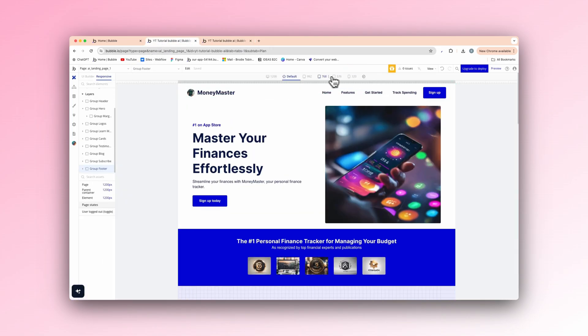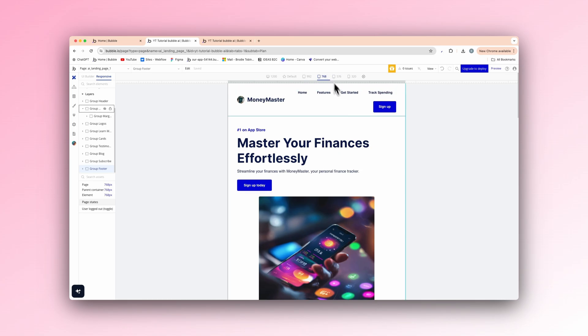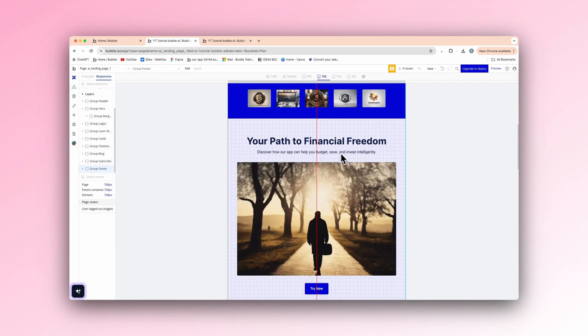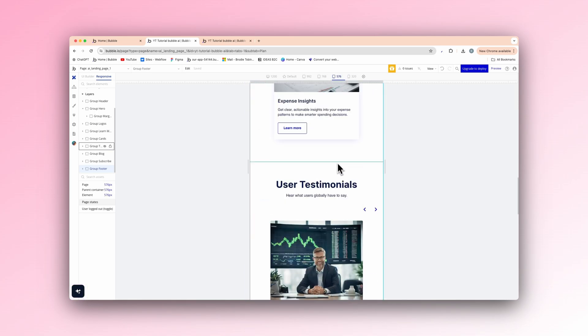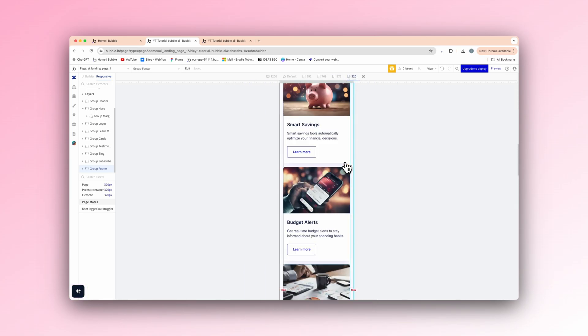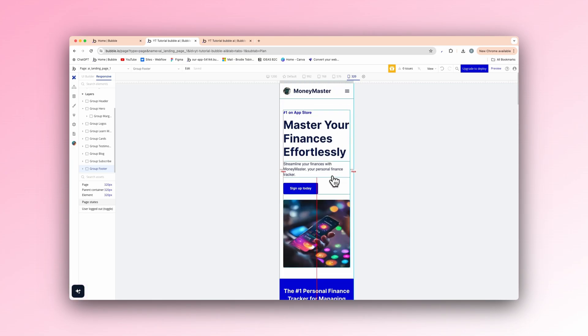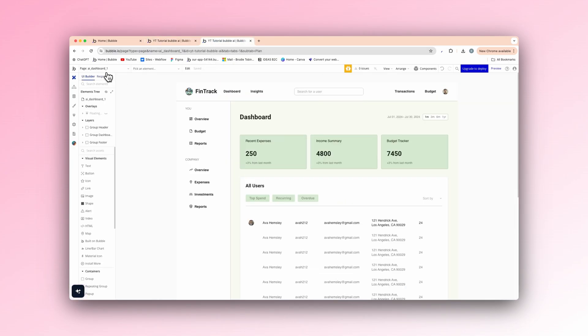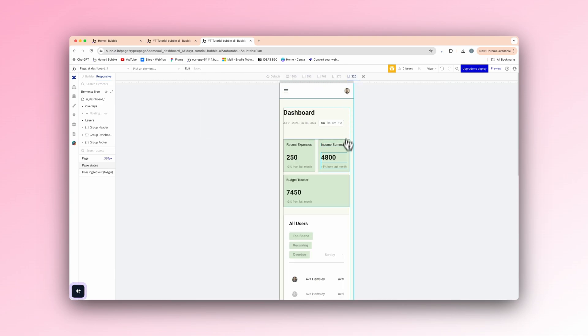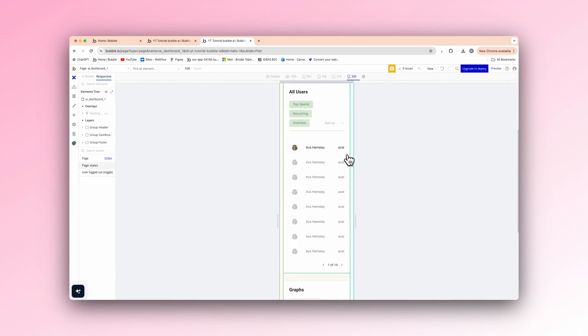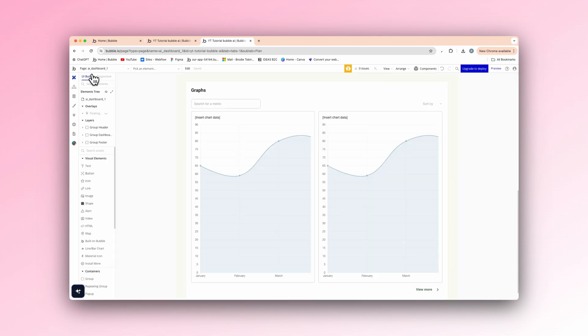So if I go down 992, it's fine. 768, you can see it collapses. 576, same. 320, which is the smallest possible size. It's fully responsive. Look at that. Same with the dashboard here. Let's have a look. 320, just like that.